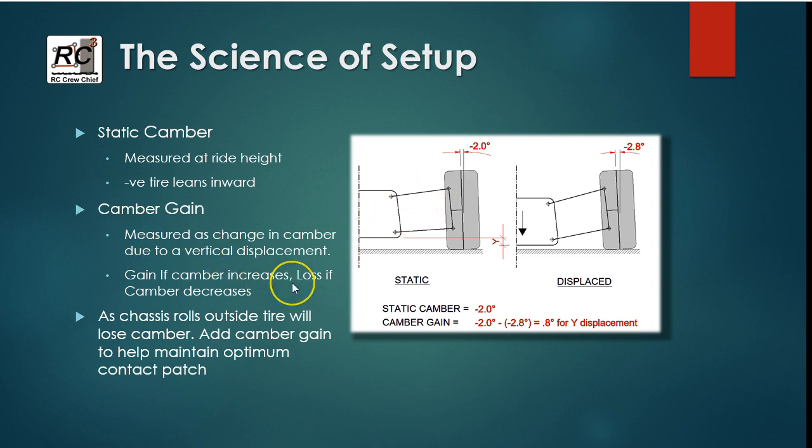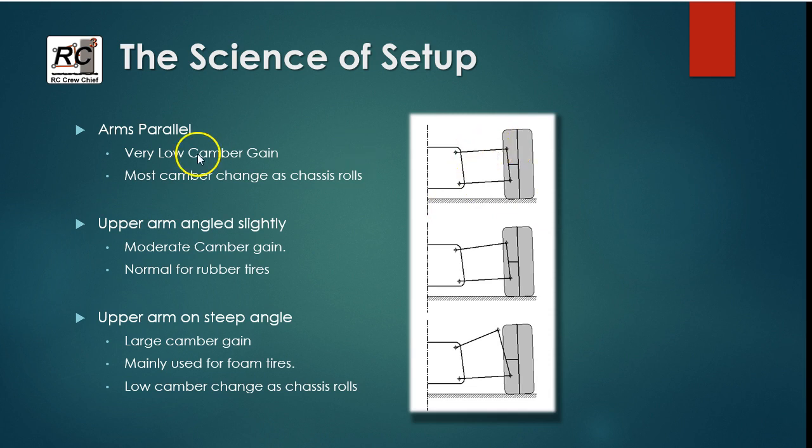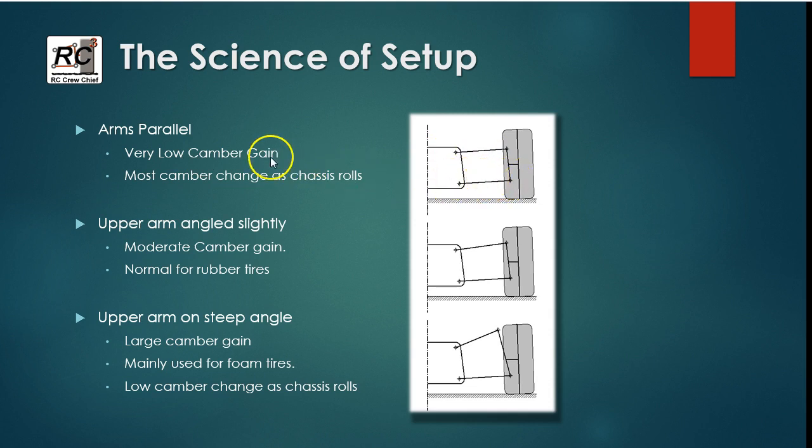So that's the definition. There's sort of three different configurations that you can look at for camber gain. I've illustrated them here. So there's arms parallel. When the upper and lower arms are parallel, there is very low camber gain and essentially zero camber gain.